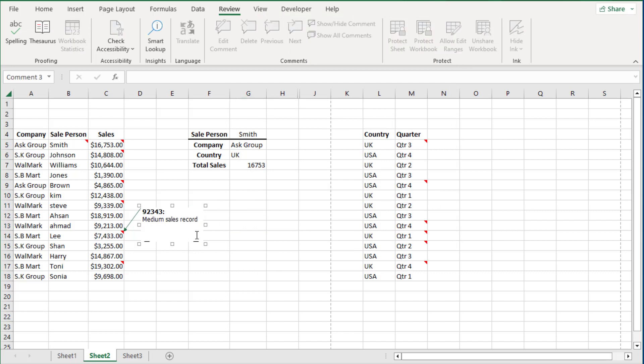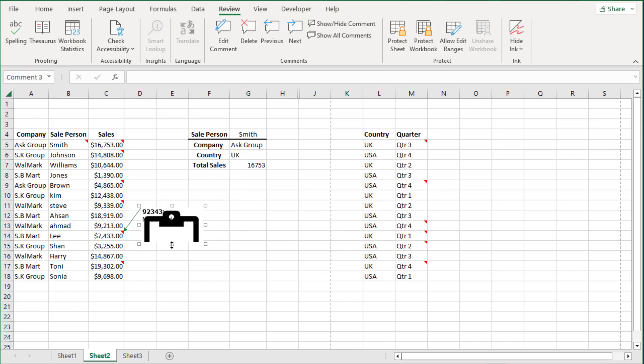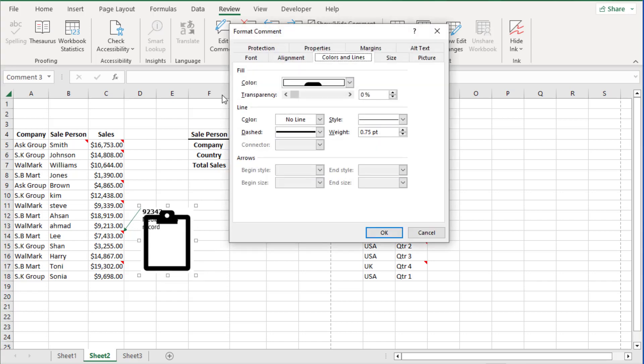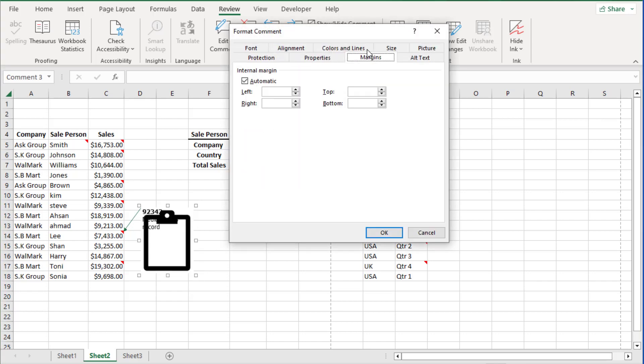So we can adjust the size as we see fit and then we can copy and paste this just like we did before.